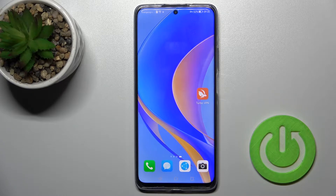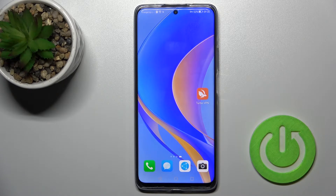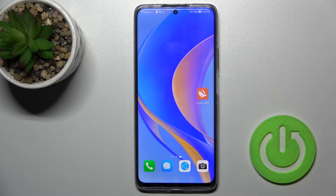Welcome to your Huawei Nova Y90 guide. I'll show you how to change the lock screen wallpaper on this device.